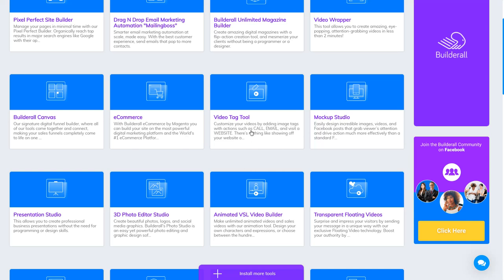Video Tag Tool helps you add tags on your video. Maybe you want people to call you, send you emails, or visit your website when they are looking at your video. You can add tags so that they can click on it and call you — put the tags directly on the video. We will make a tutorial about that later.